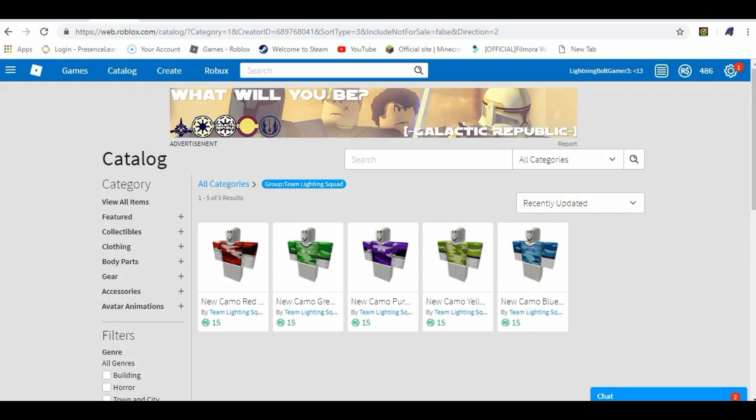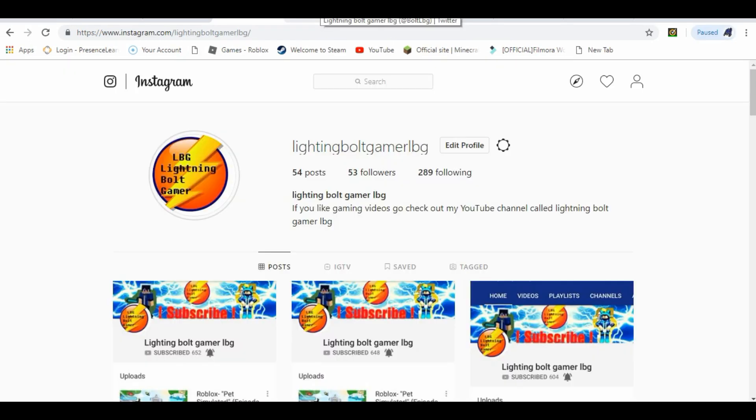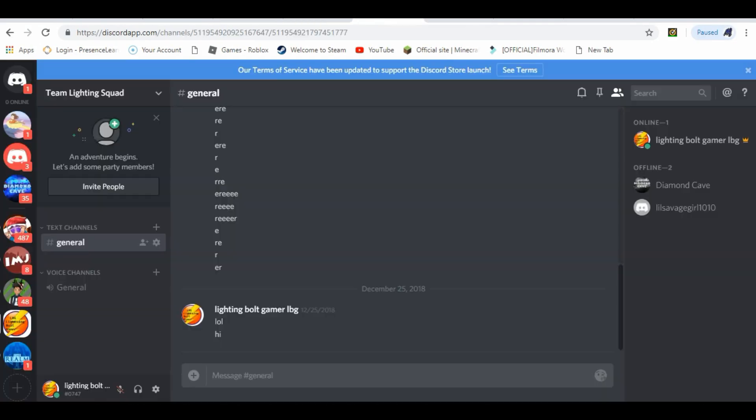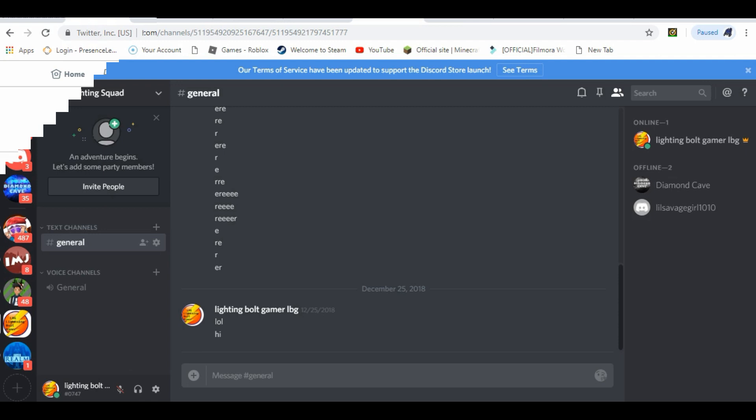And don't forget to buy my Roblox merch in the link in the description. And don't forget to follow my Instagram, Twitter, and Discord, all in the link in the description.